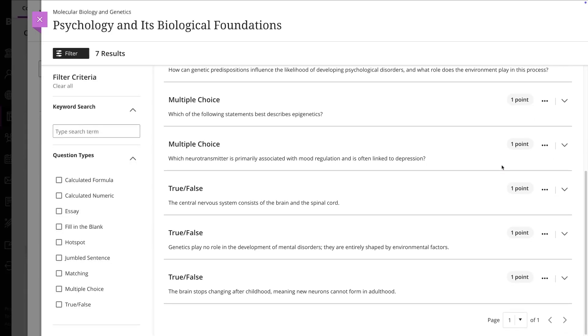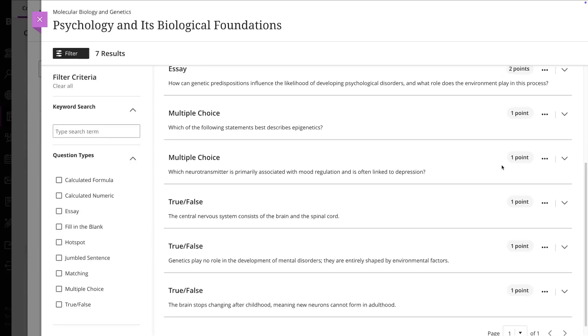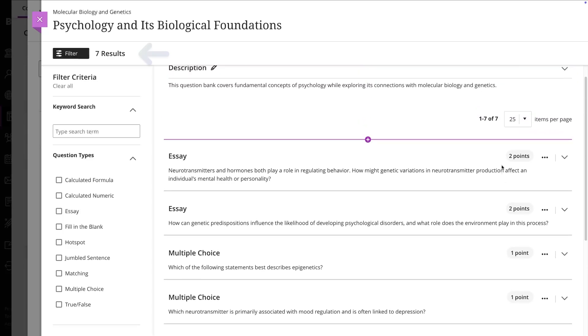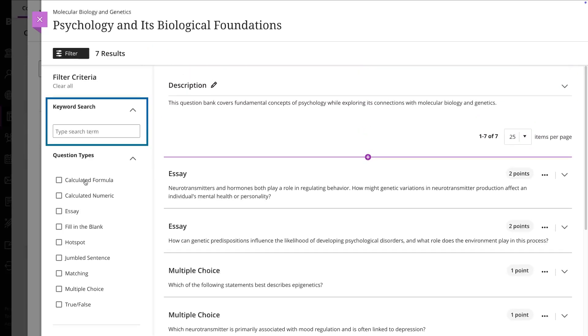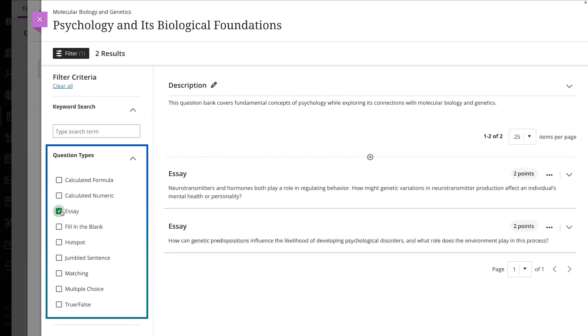To navigate through your created questions, you will find filters on the left side that allow you to search by keywords or filter by question type.